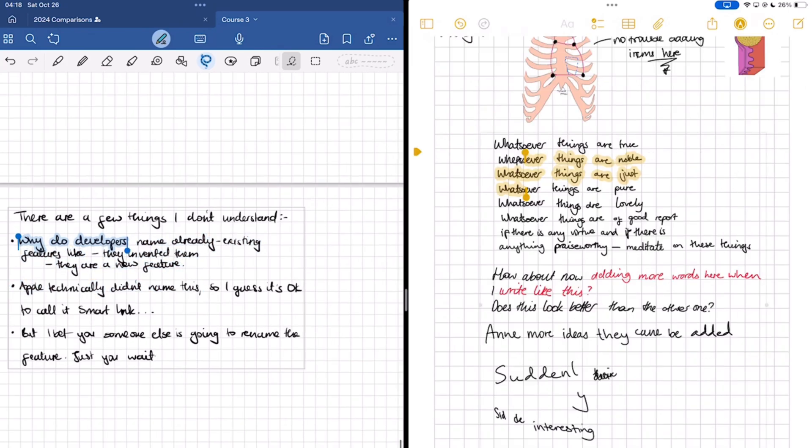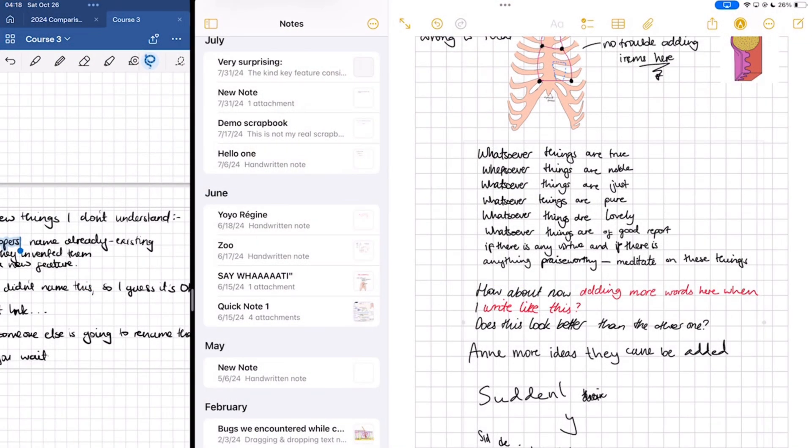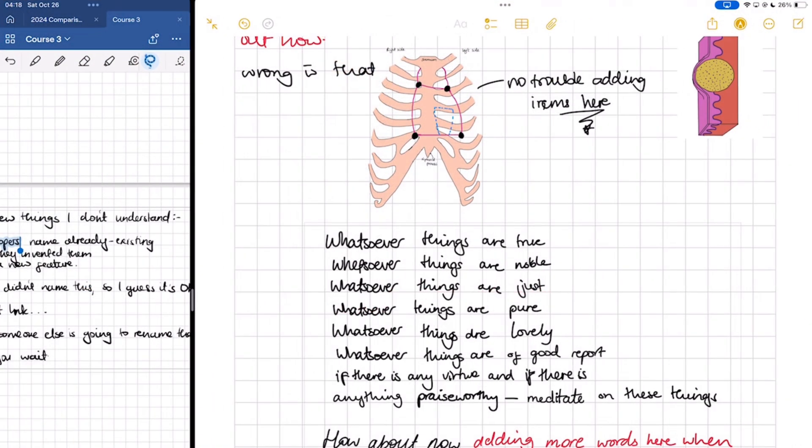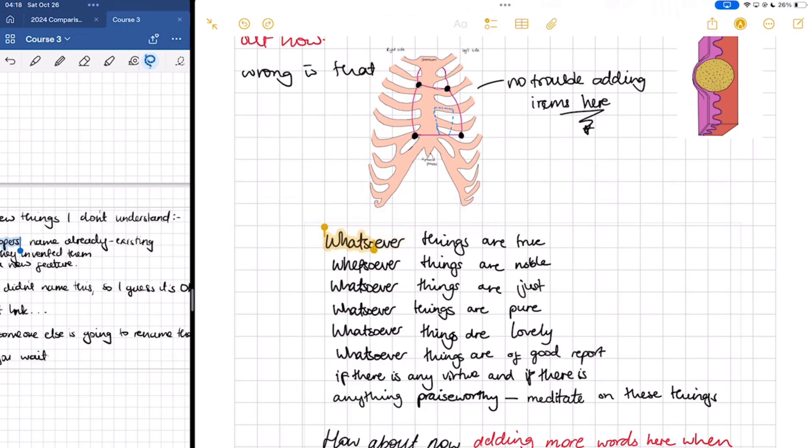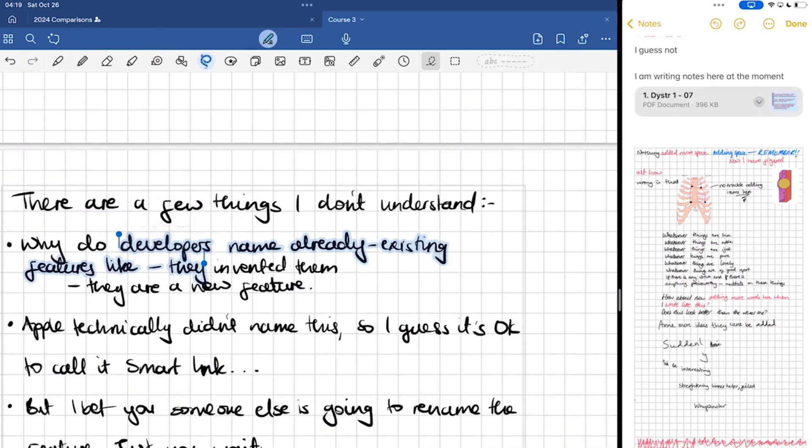The selection in Apple Notes is more accurate because it selects per stroke, where the one in GoodNotes only selects complete words.